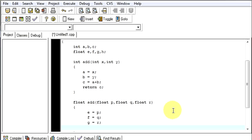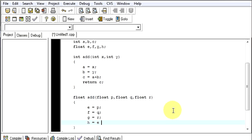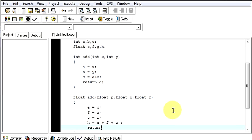Then I will add everything and I will say h will be equal to e plus f plus g. So now I am going to add everything and I will return h.